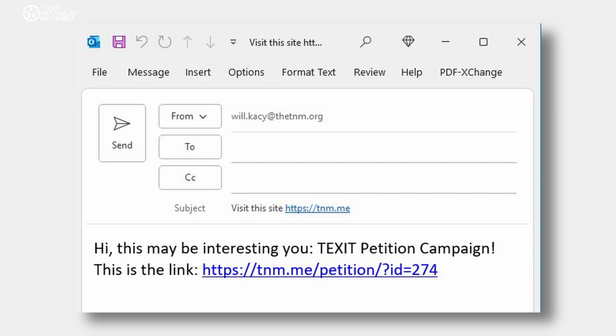This would be a good time to point out that all these links contain your ID. What this means is that whenever someone you have sent the petition information to — using any of the methods we've been discussing — you will automatically get credit for the contact when they sign the petition. That's pretty cool.